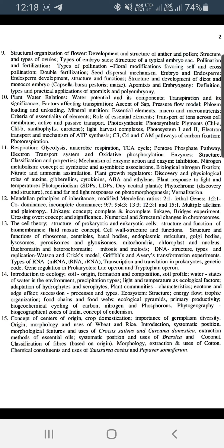Then you will study genetics and Mendelian principles. Unit 13 covers cell biology, including cell theory.